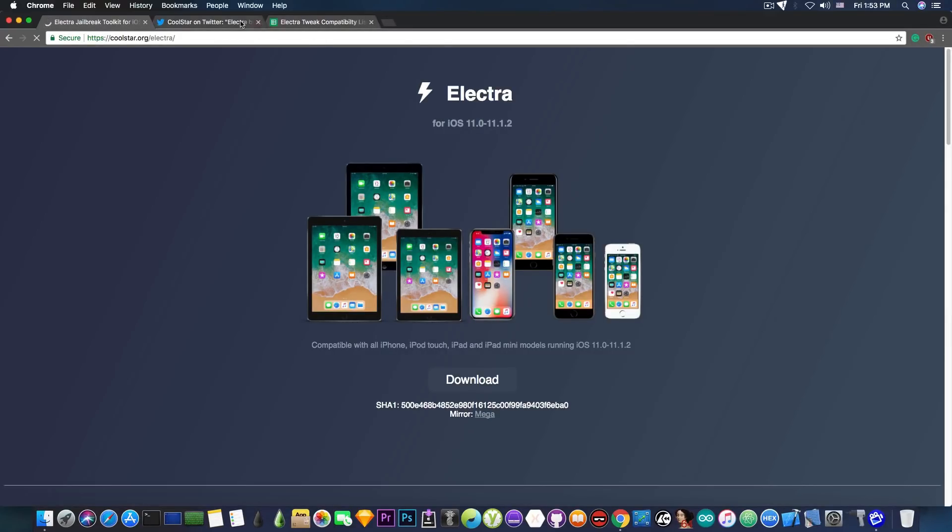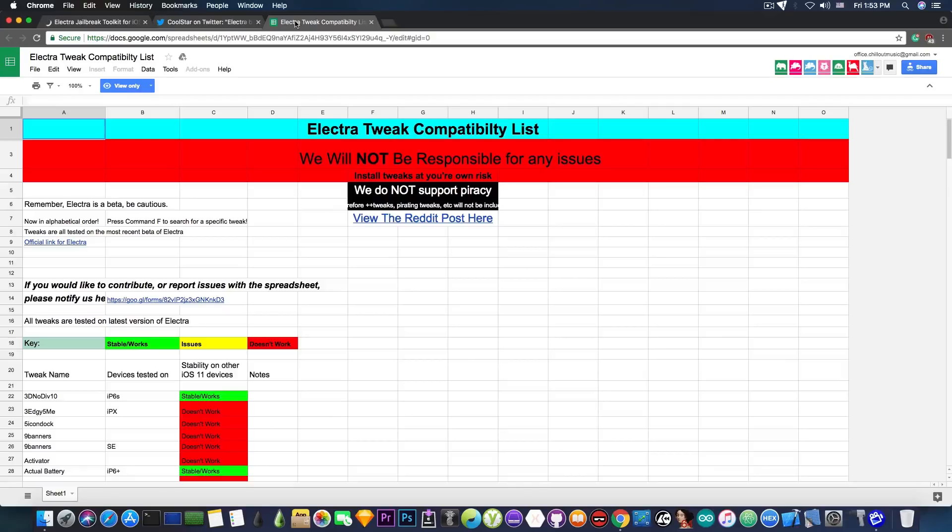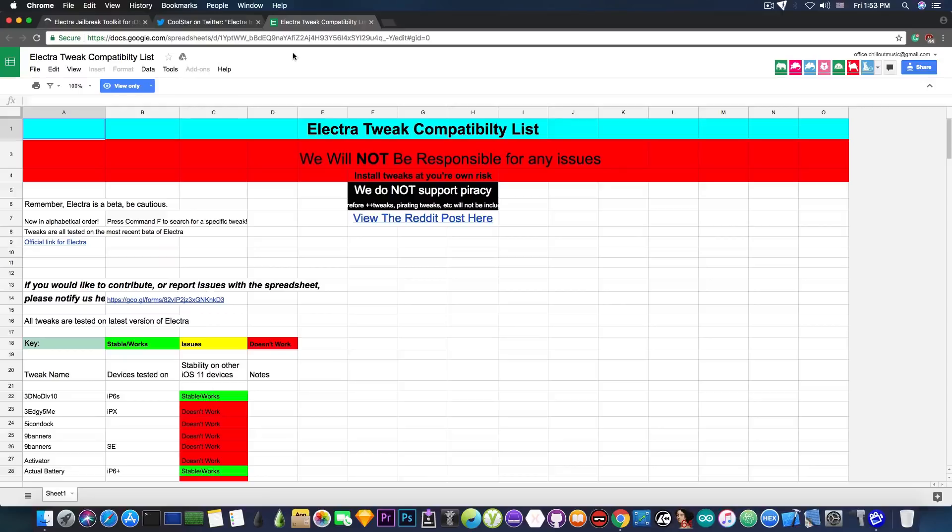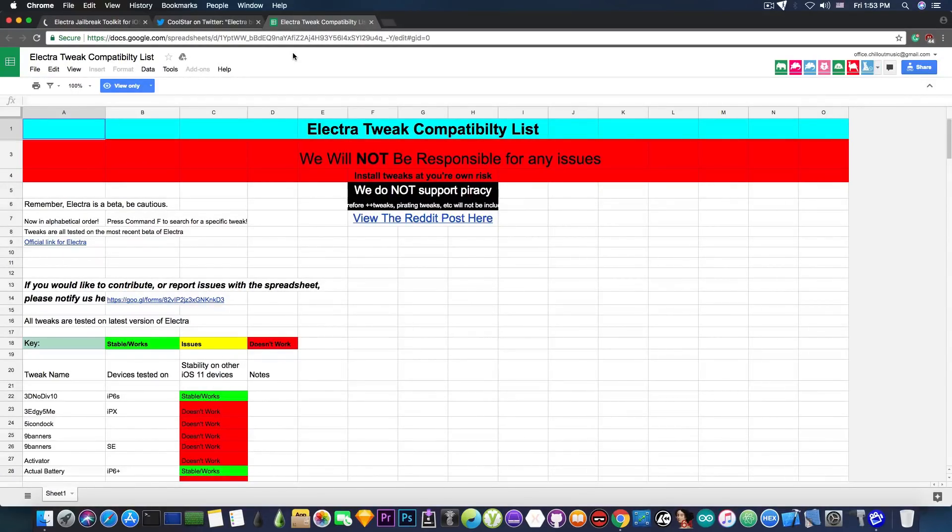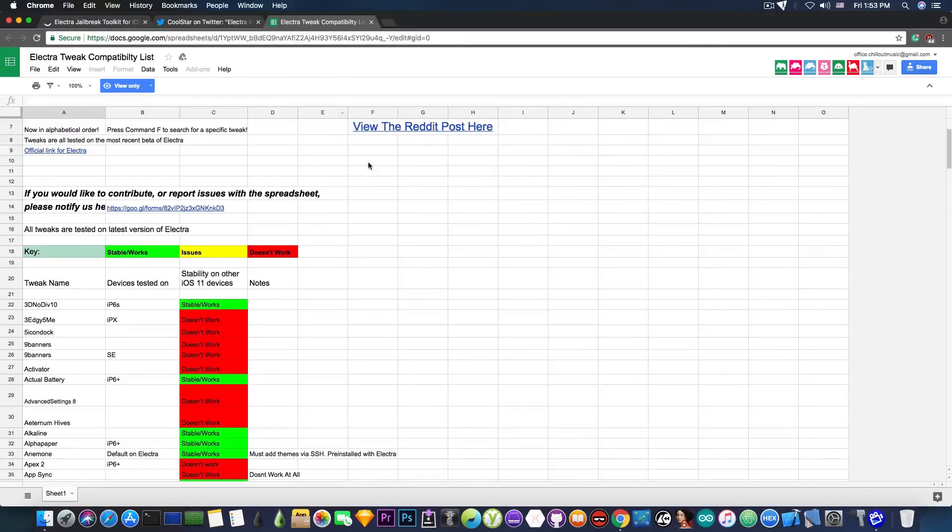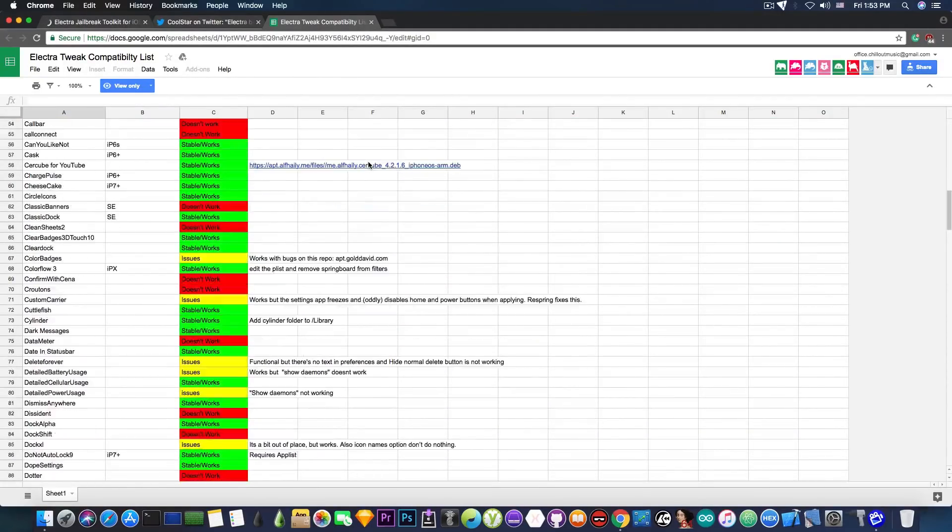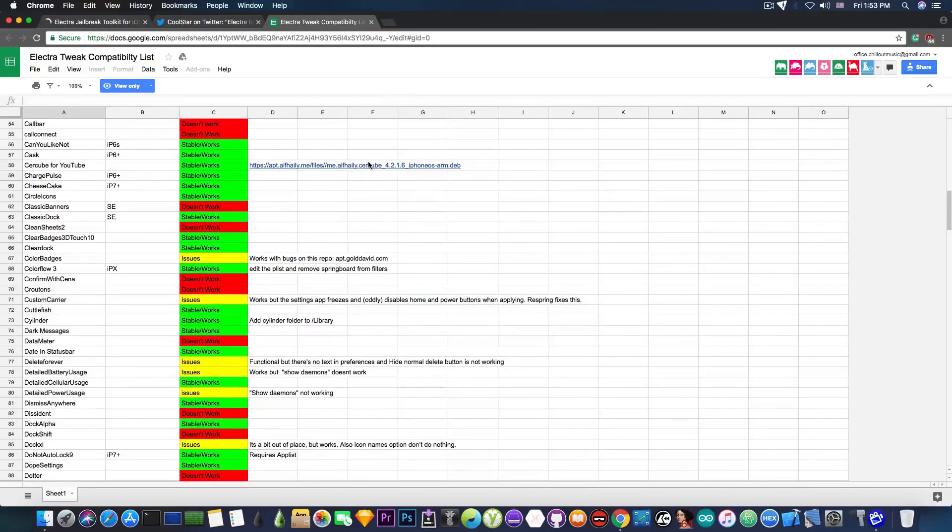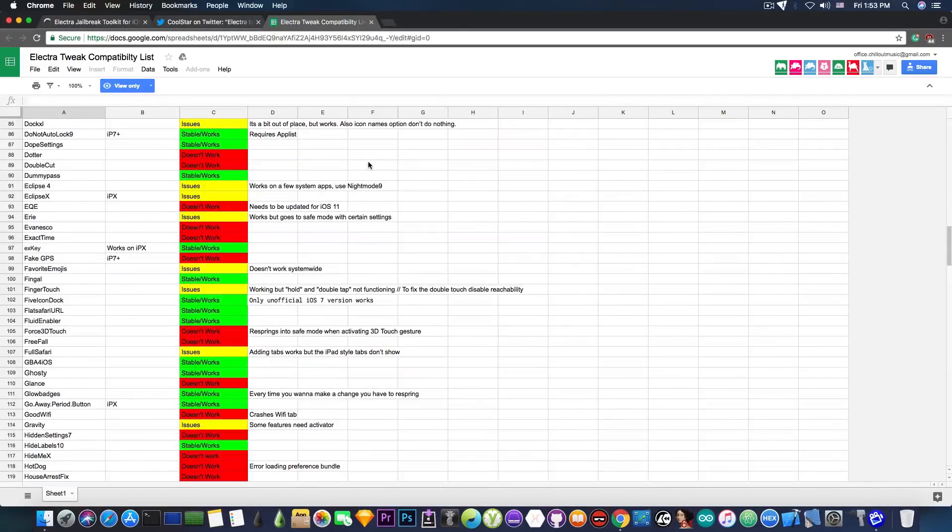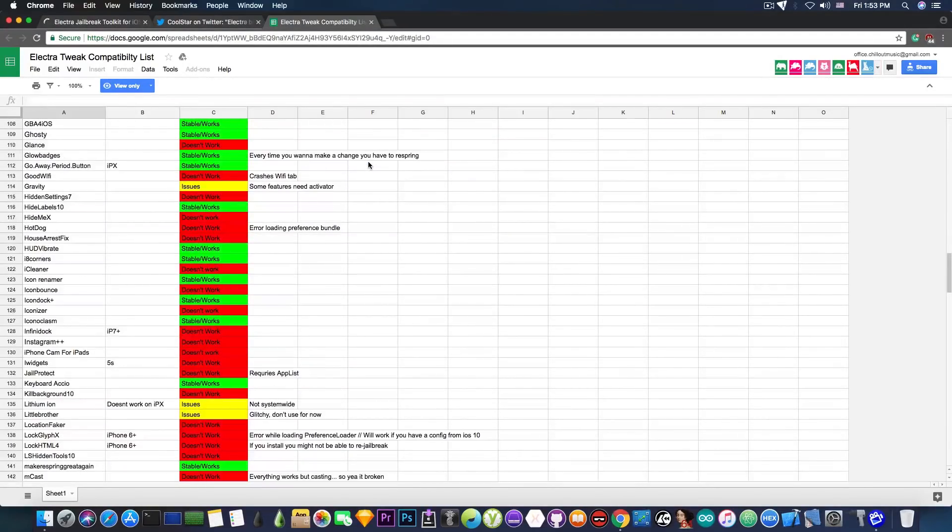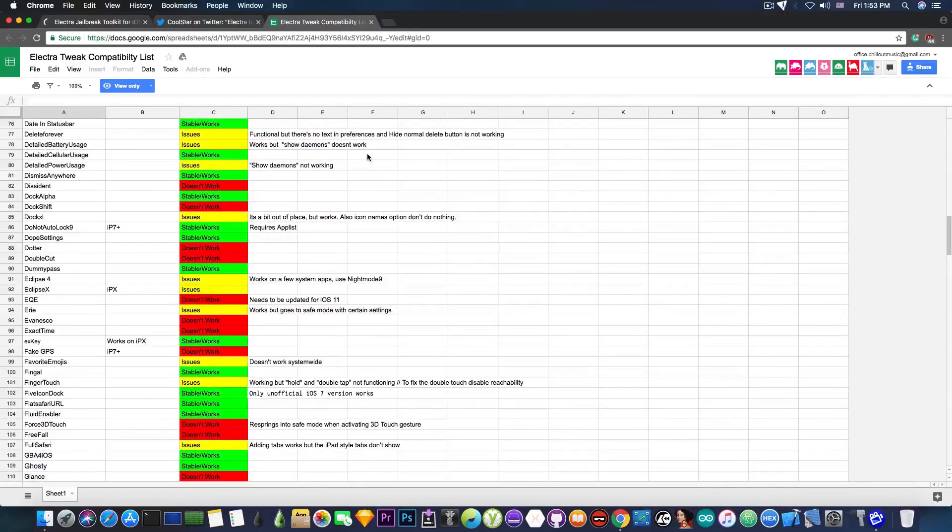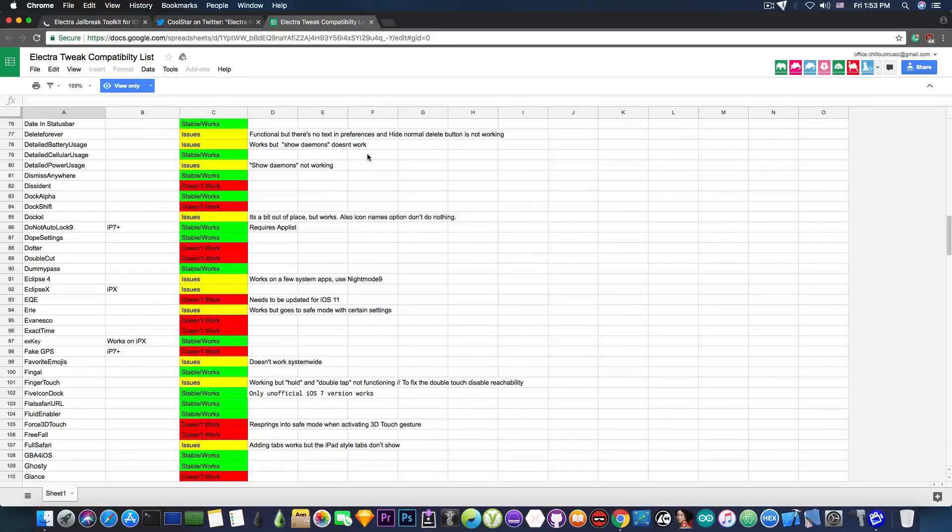Now let's talk a little bit about the tweaks themselves. Now this is the list of the Electra compatible tweaks for iOS 11.0 up to iOS 11.1.2. Now I have presented this list before but since I presented this list it has gone through a lot of modifications. New tweaks have been added in here and you can see it's not only telling you which tweaks are not working or which tweaks are working,